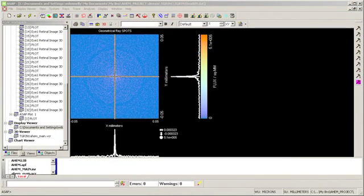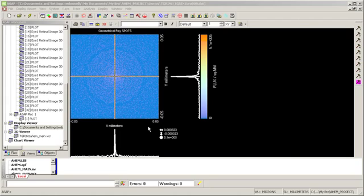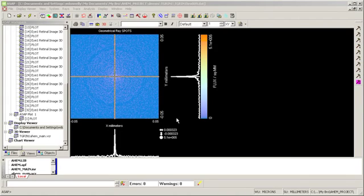So here we're looking at a point spread function of the gradient index lens eye model. And we have a retinal window of 1 by 1 millimeters. So this is a retinal image.